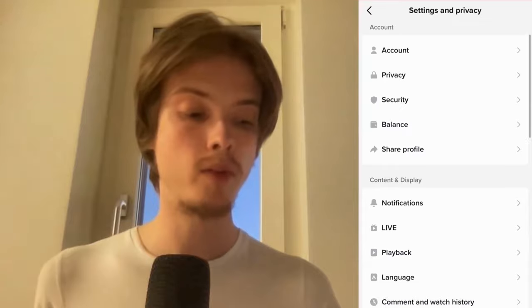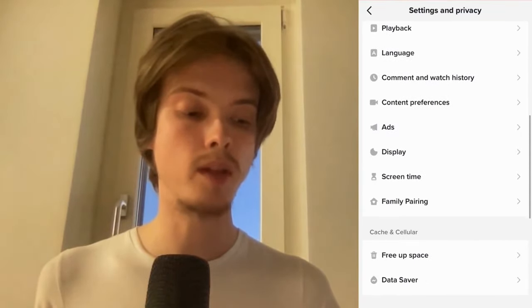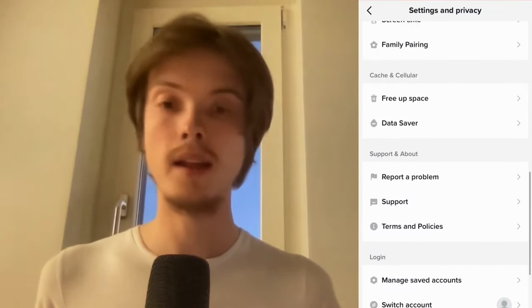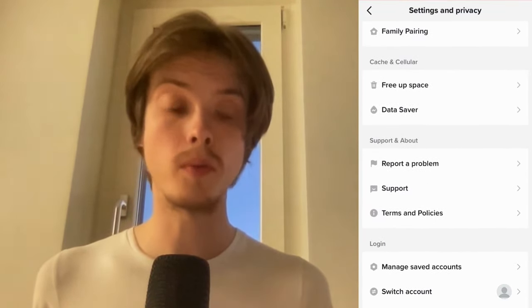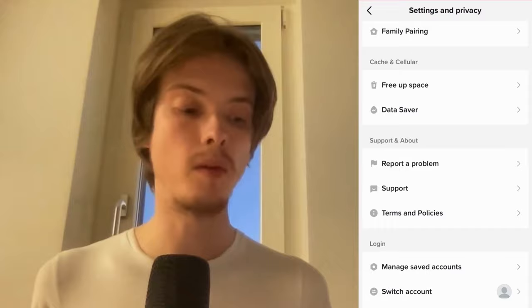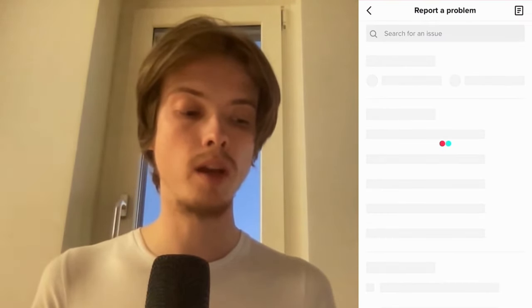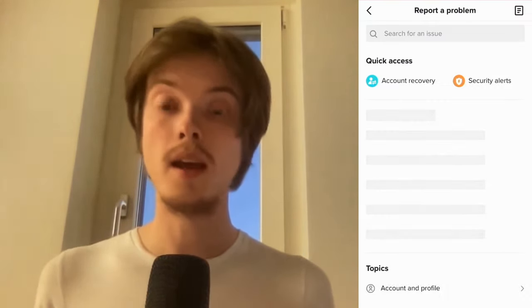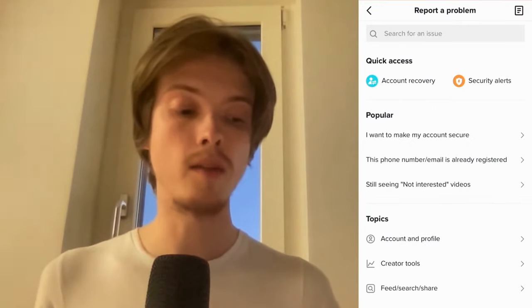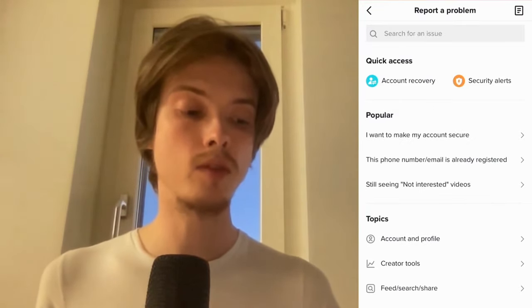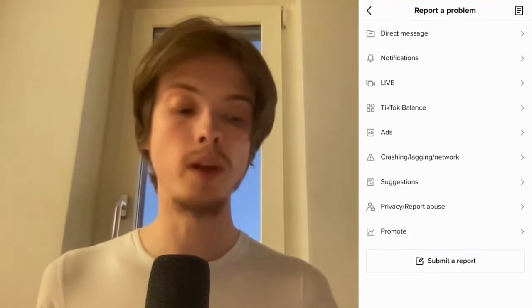Now I'm just going to scroll down in here and then I need to click where it says Report a Problem, so click on Report a Problem. It's just going to load for us here, so just wait a second.